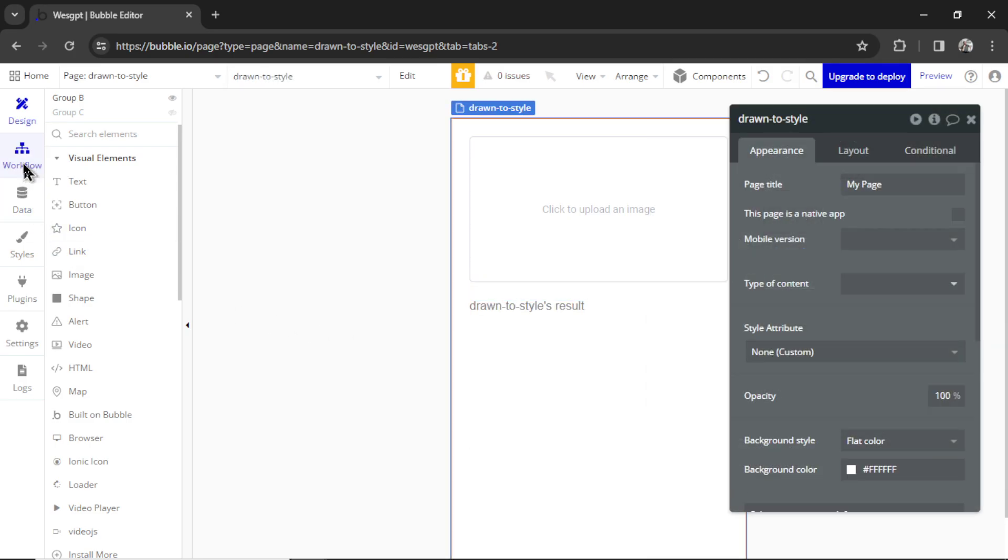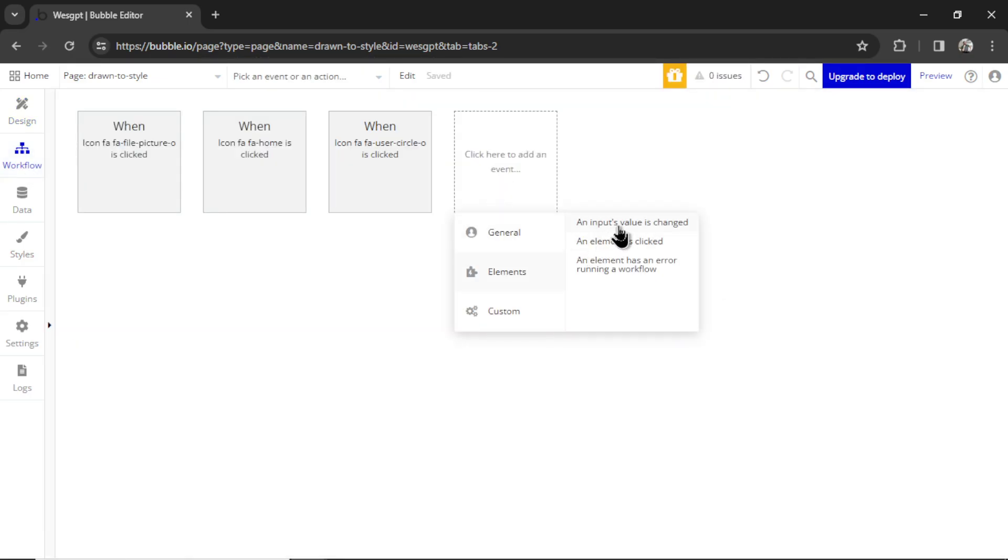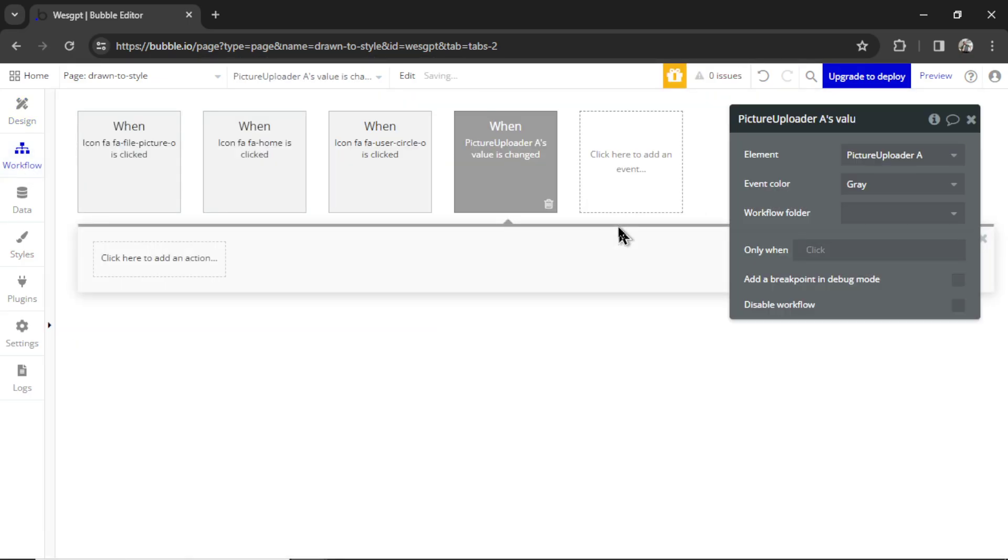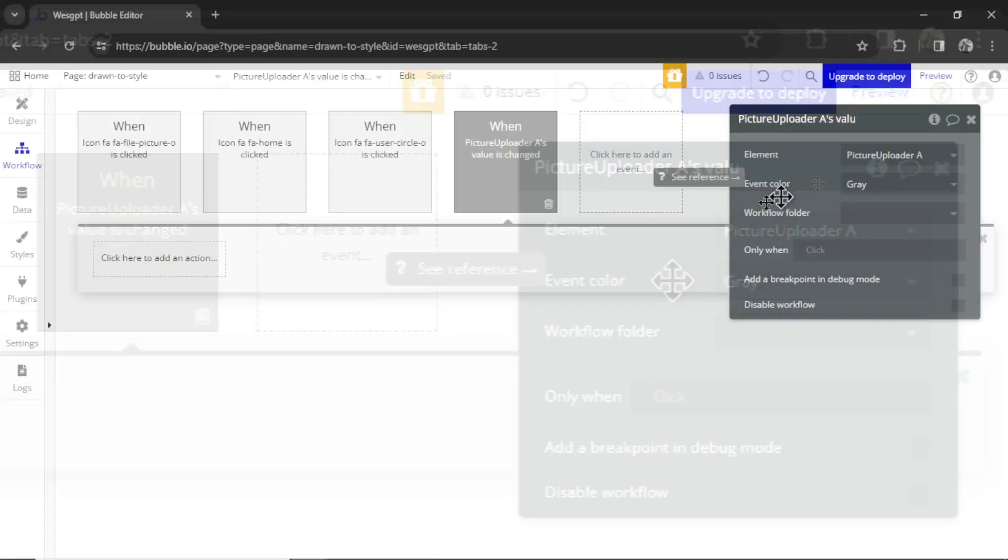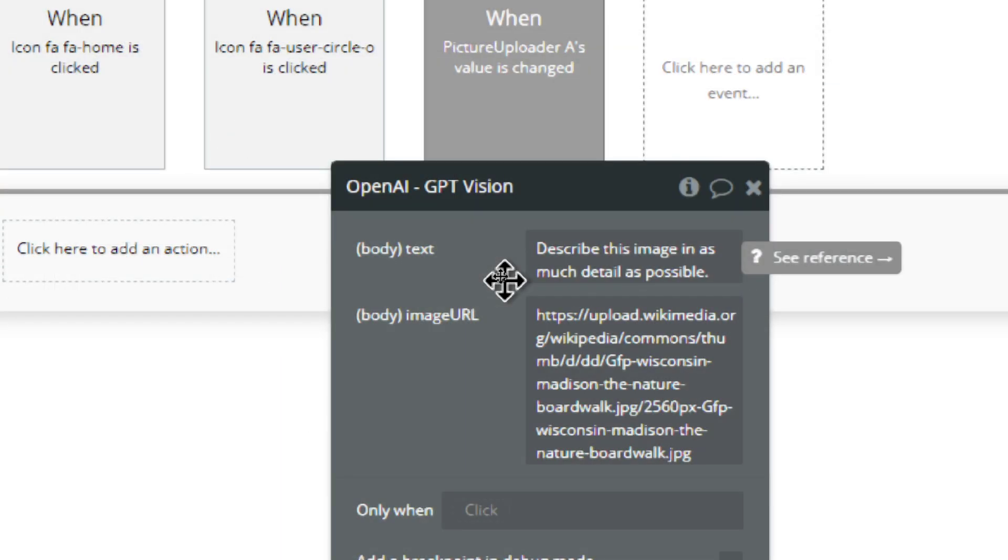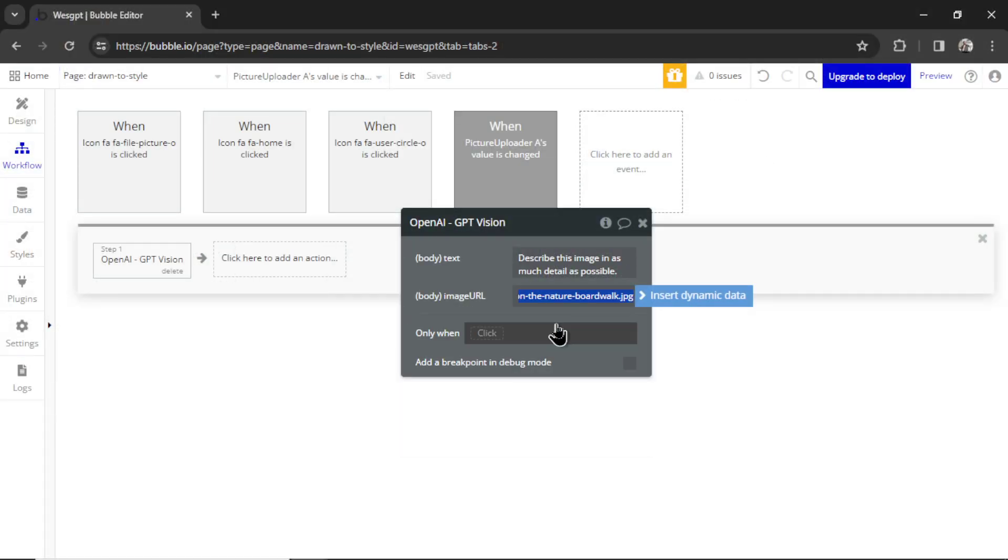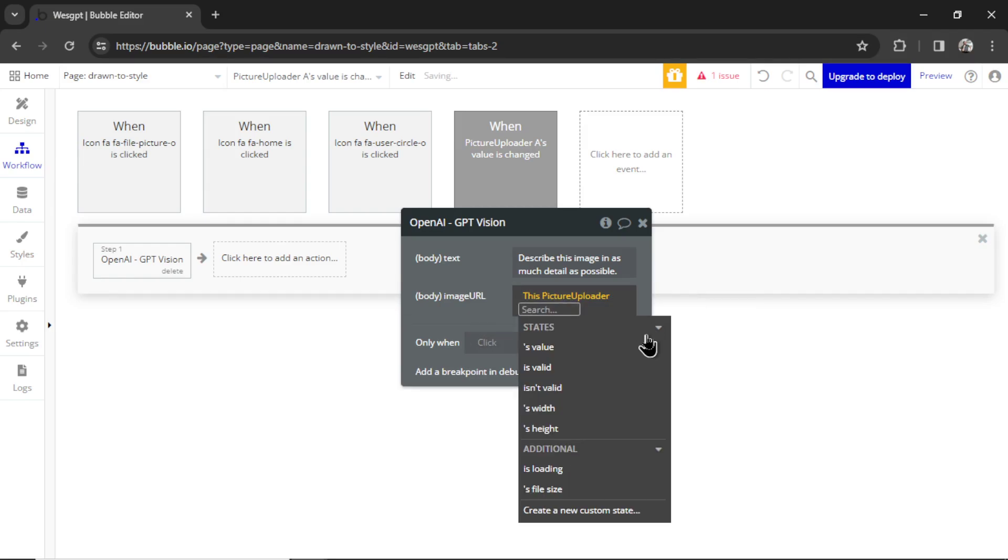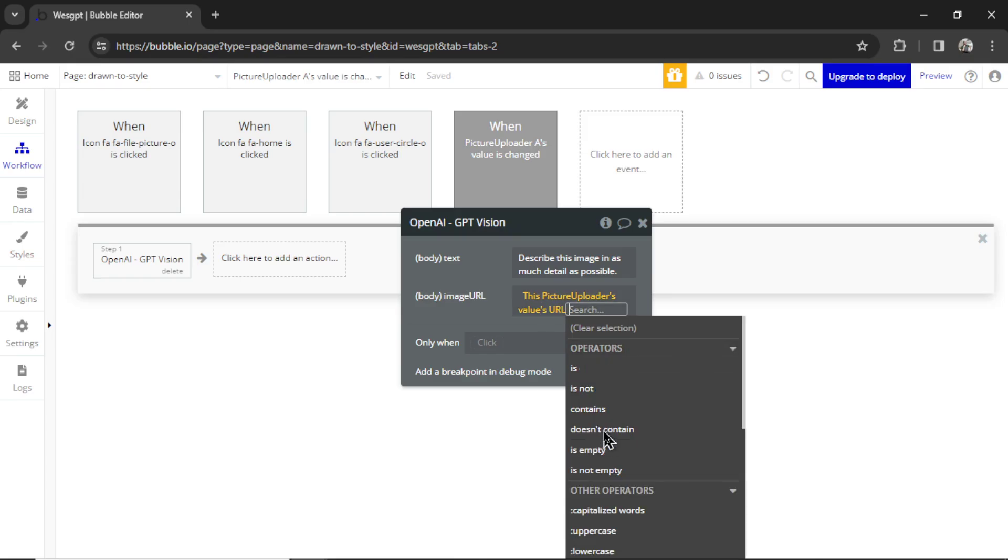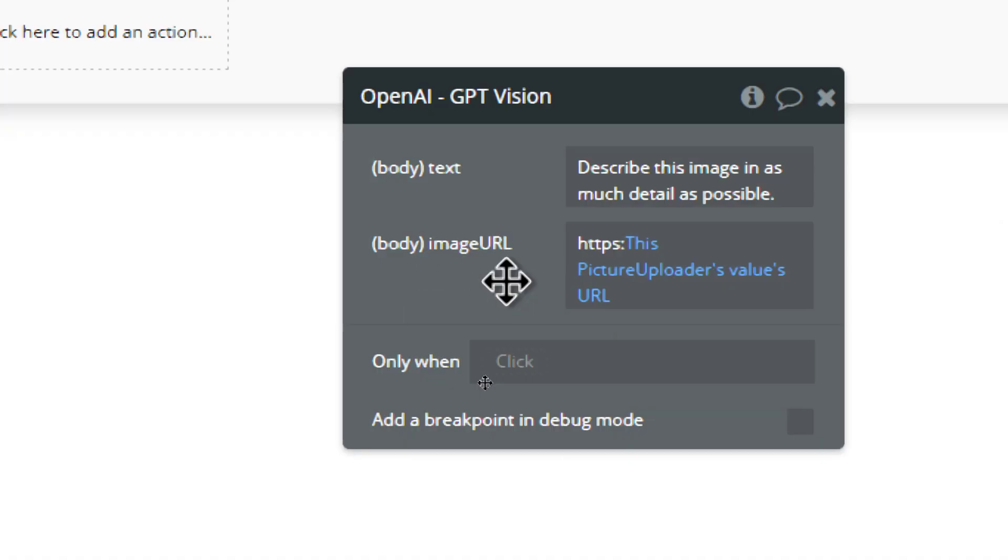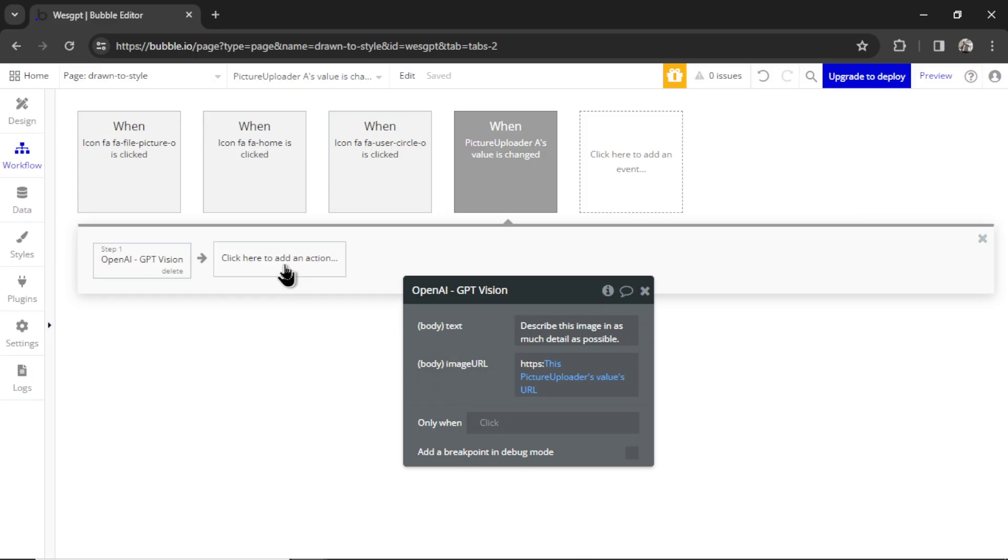Now in workflow, we're going to add an event. When an input's value is changed - we only have one input on the page, so by default that is the picture uploader. We're going to click to add an action, plugins, GPT Vision. For the prompt I'm going to write: describe this image in as much detail as possible. The image URL that we're sending to GPT Vision is going to be insert dynamic data, this picture uploader's value. And then I'm going to click URL. Because of the way Bubble handles image URLs, we have to manually add HTTPS colon. You'll see that their image URLs just start with forward slash forward slash, so we have to add in that extra text.